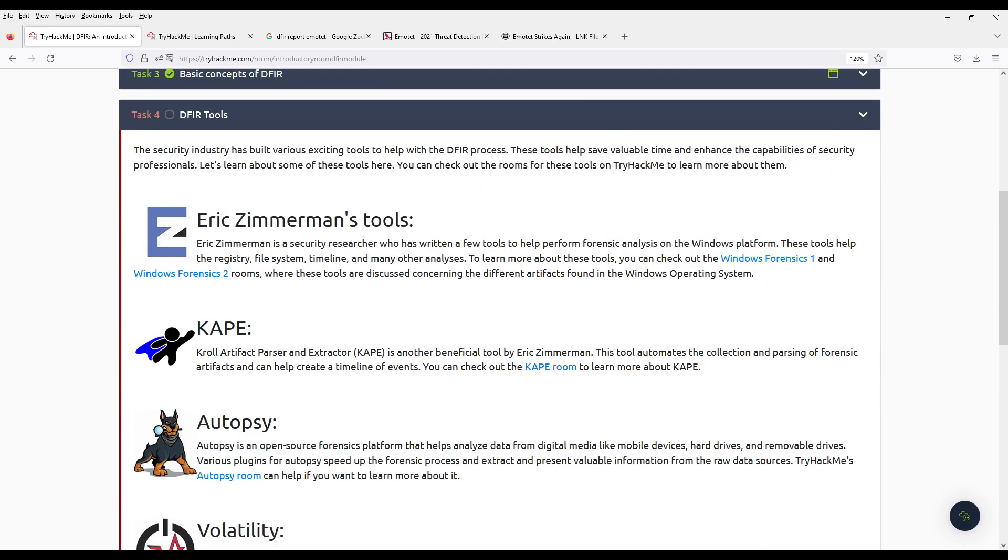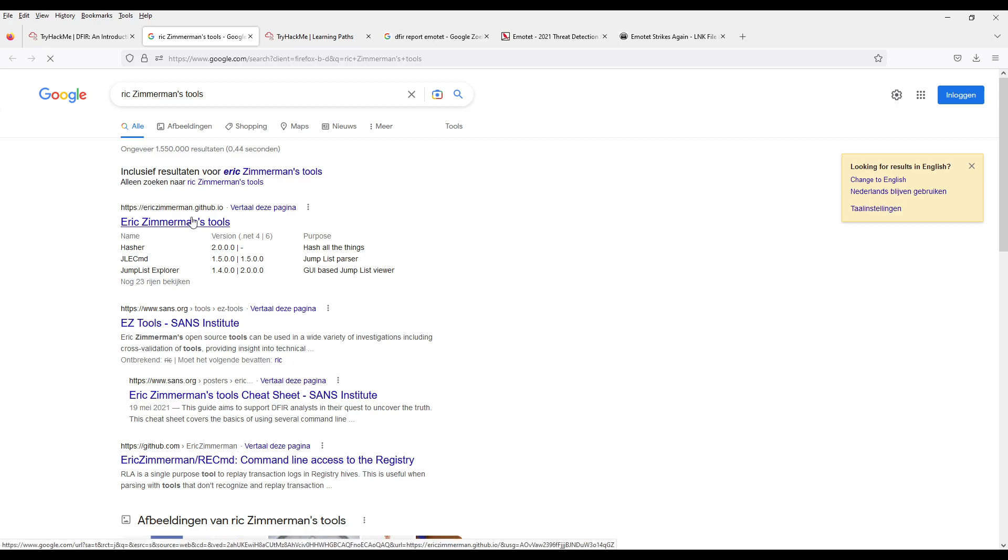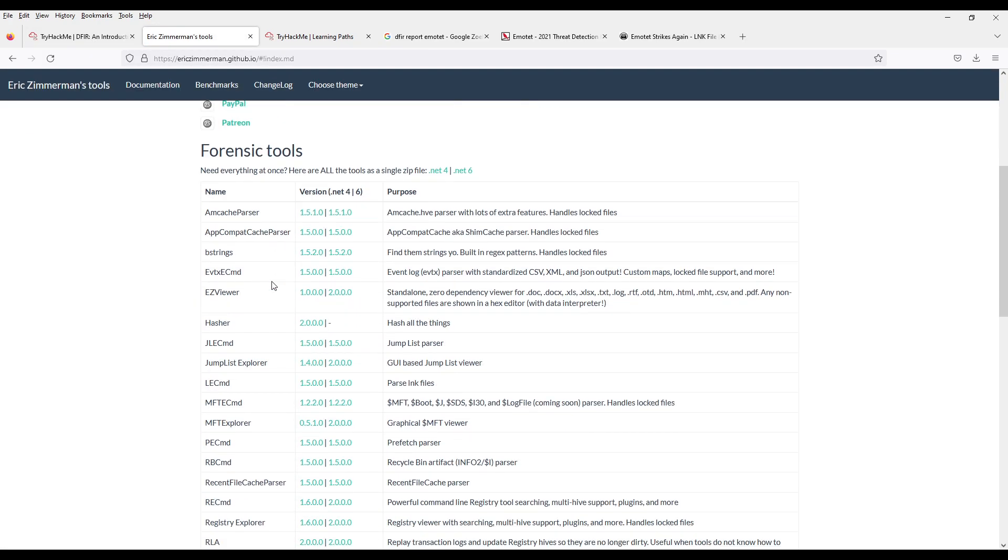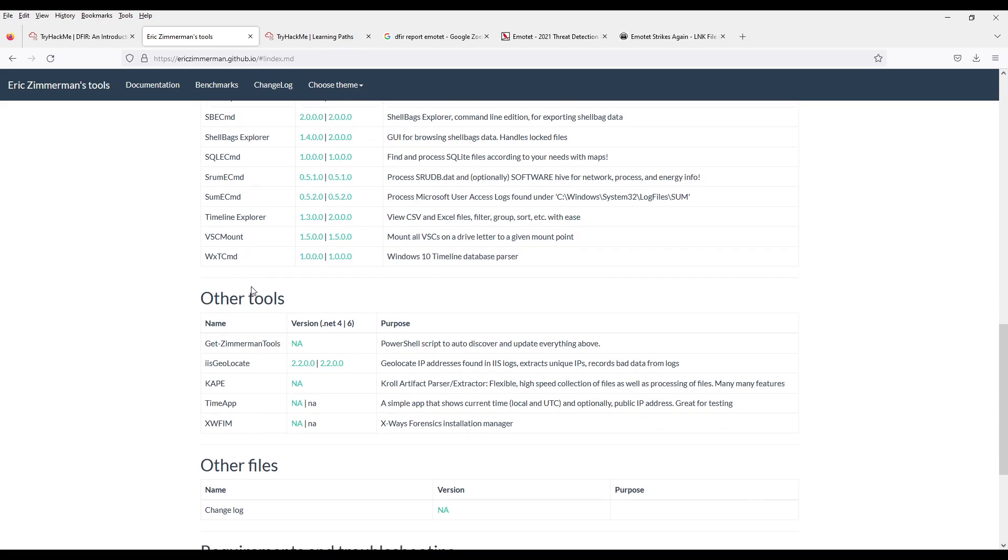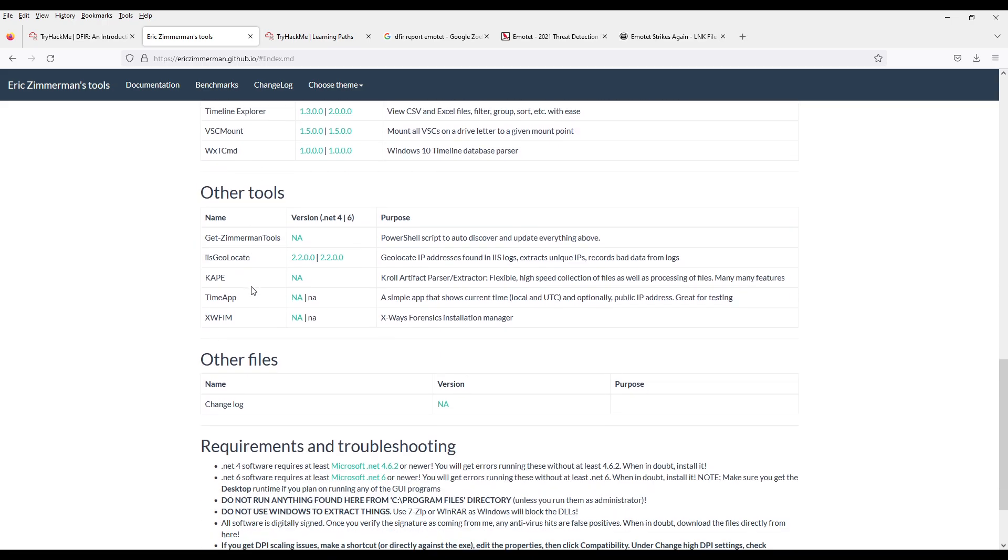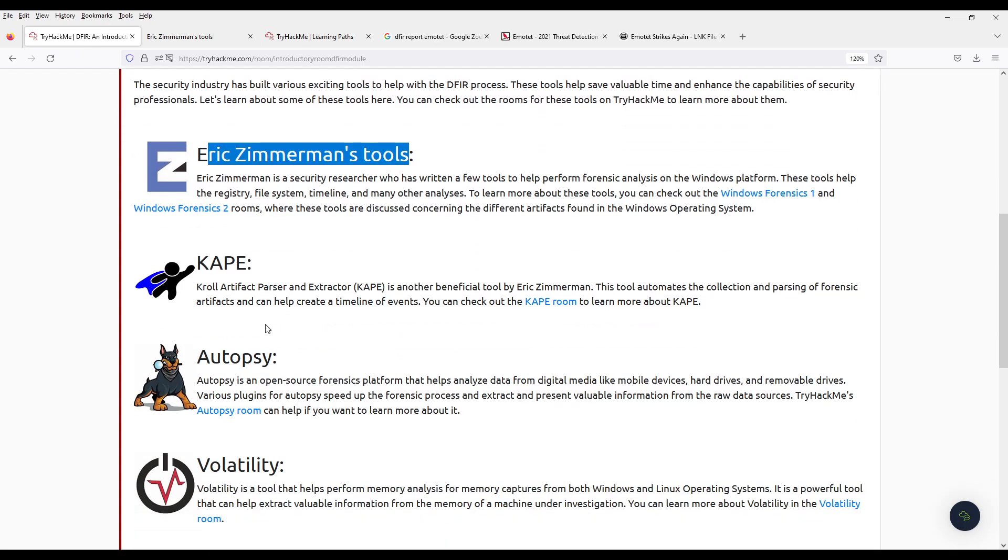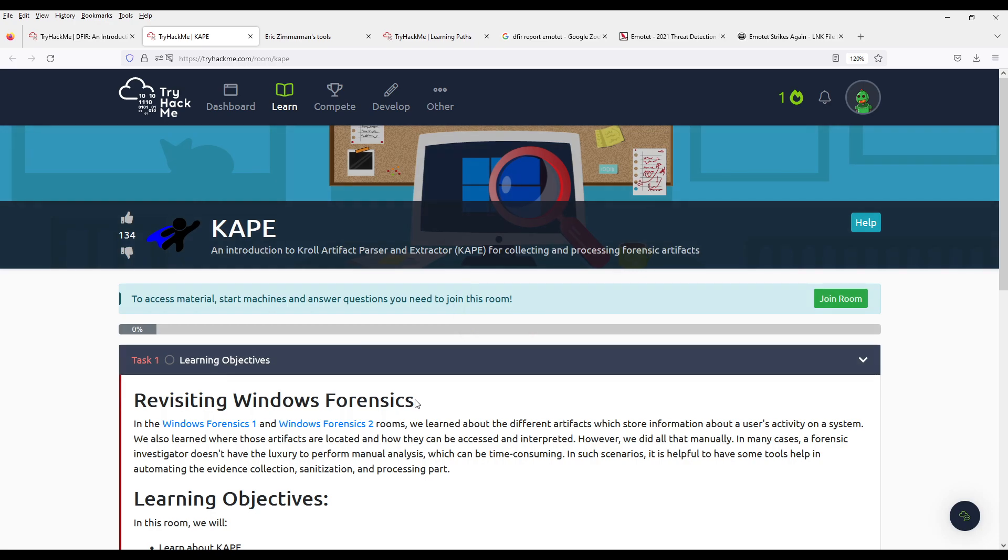And some of the tools. You have Eric Zimmerman's tools. Pretty cool. Then you have the KAPE Artifact Parser and Extractor. Still by Eric. And they have a room for it. This looks very interesting.